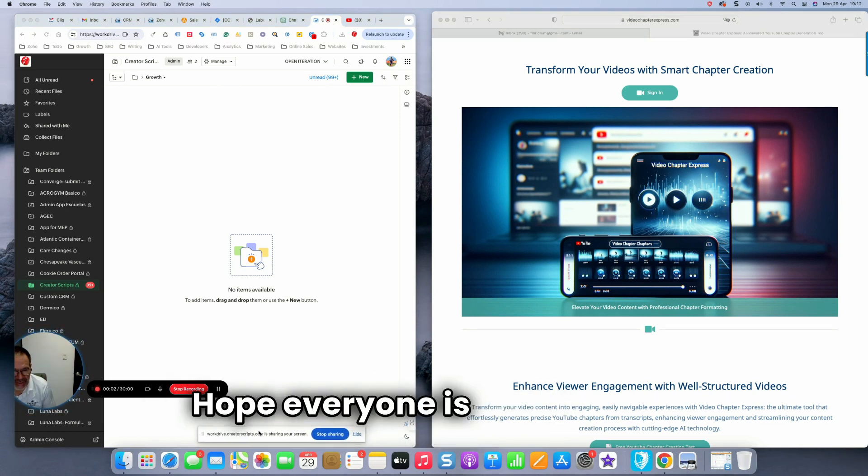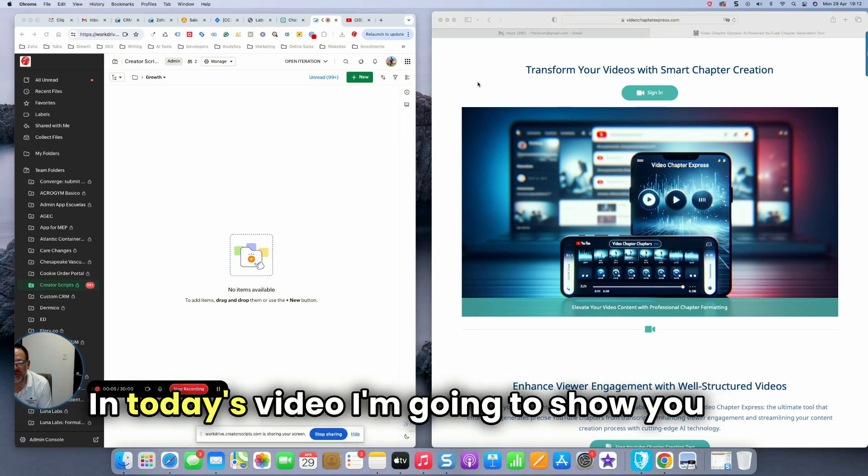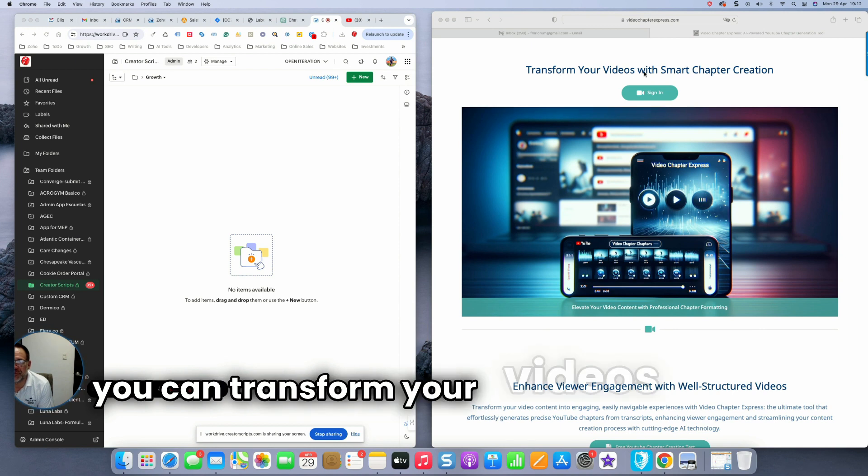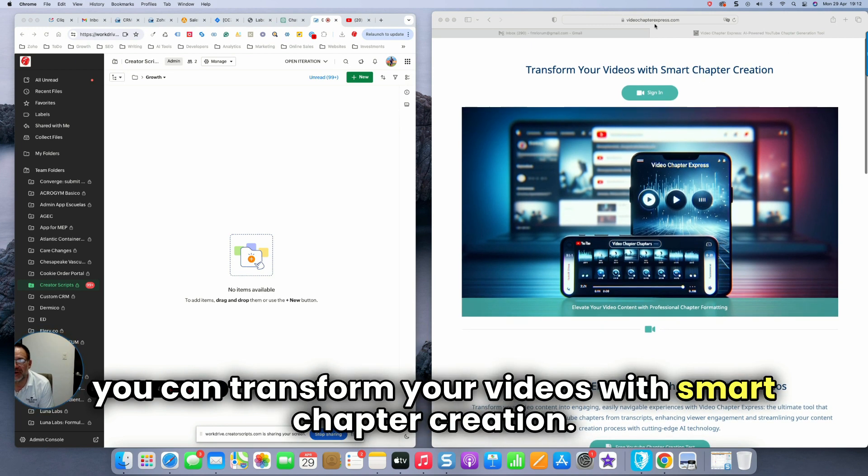Hello everyone, hope everyone is doing great. In today's video, I'm going to show you how you can transform your videos with Smart Chapter creation.